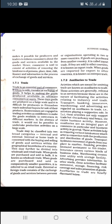Next are auxiliaries to trade. Activities which are meant for assisting trade are known as auxiliaries to trade. These activities are generally referred to as services because they facilitate activities relating to industry and trade. Transport, banking, insurance, warehousing, and advertisement are regarded as auxiliaries to trade — they play a very important role because they help us to easily transfer goods and services.